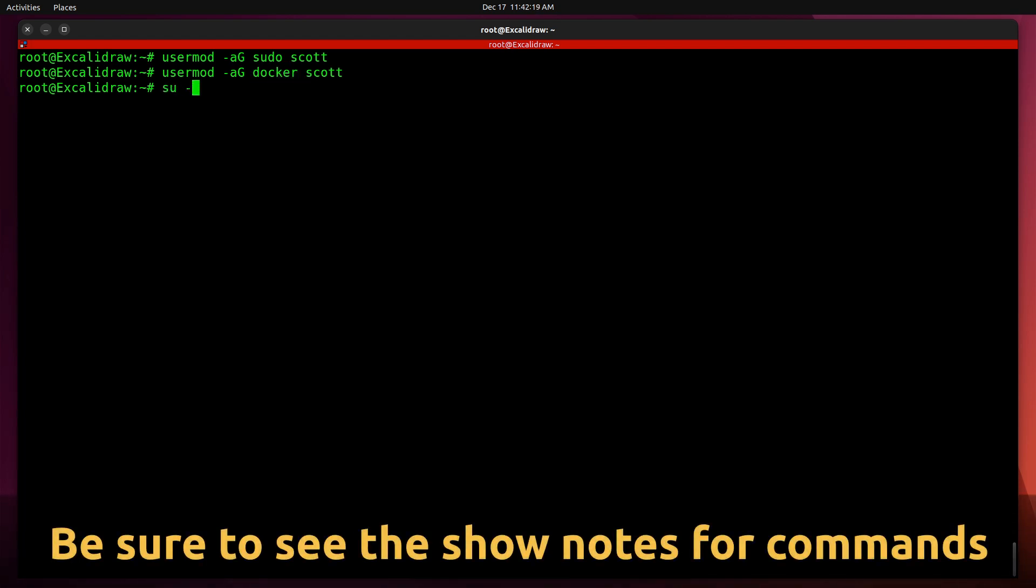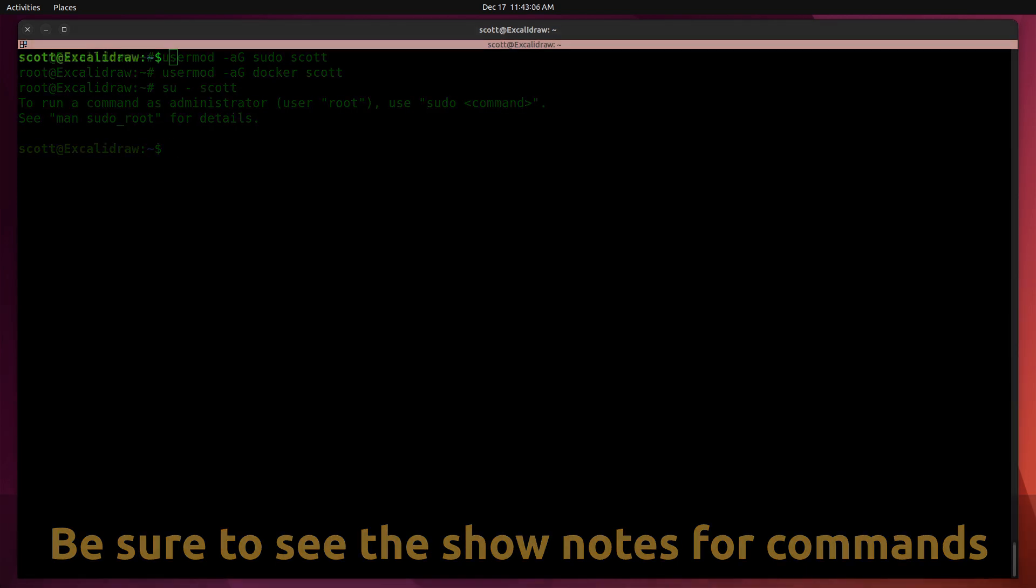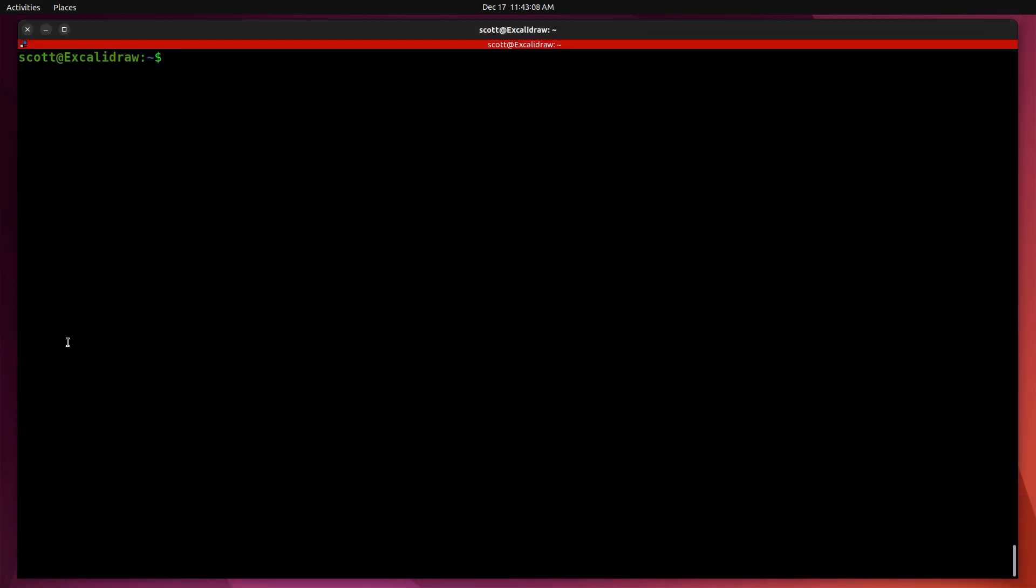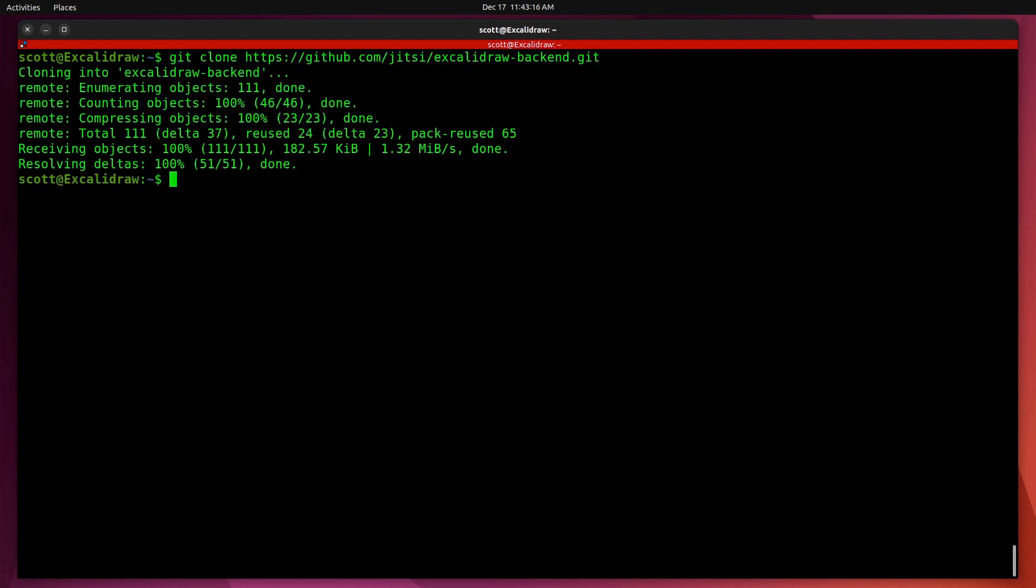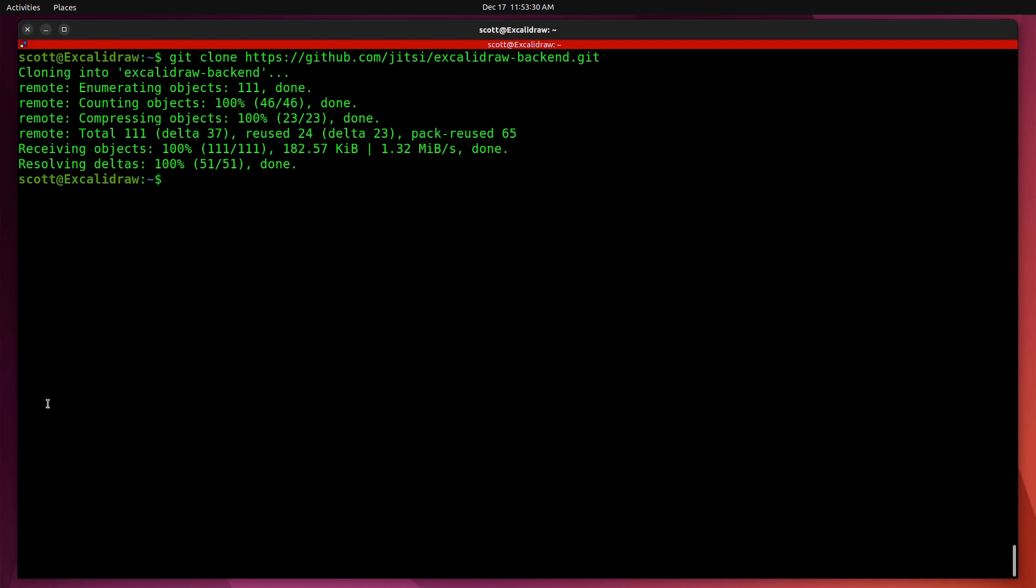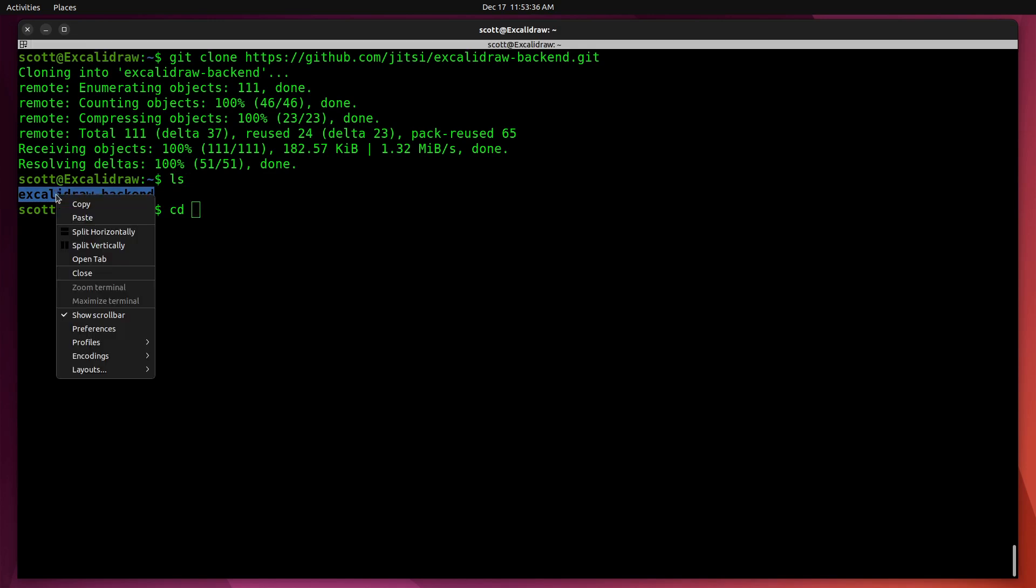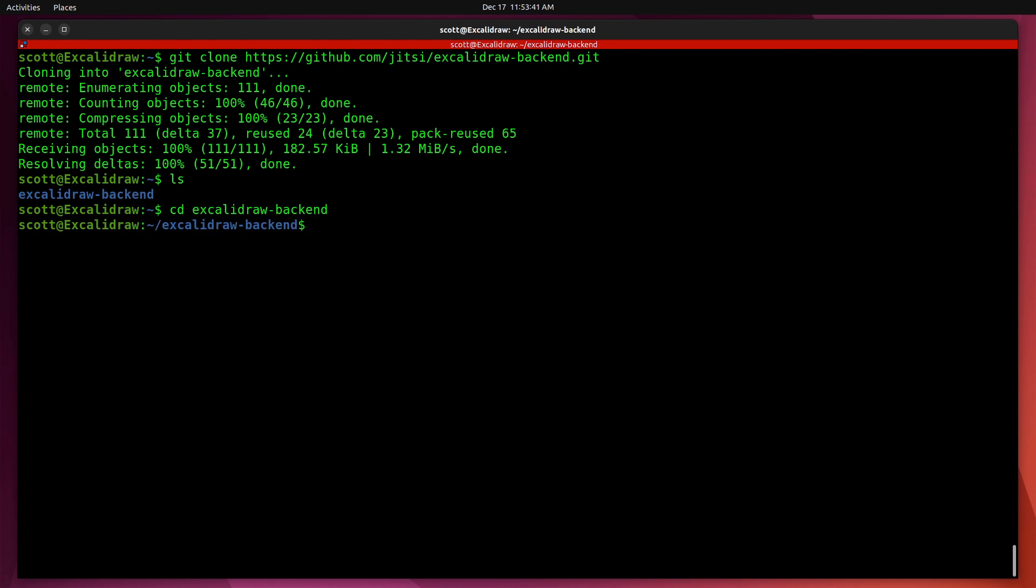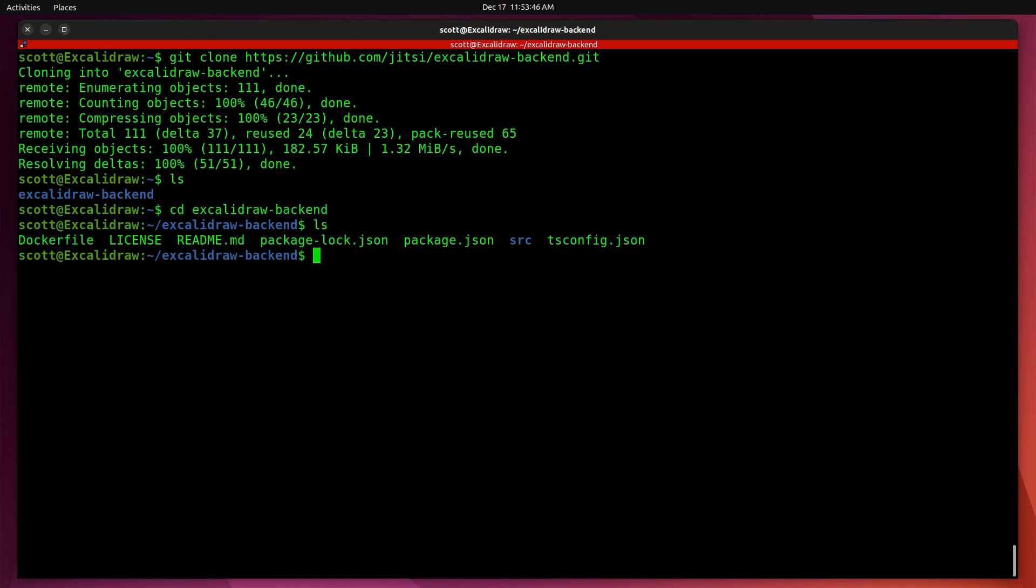To install the Excalidraw backend for Jitsi, we have to do a git clone command to move a copy of the project down here locally. Next, I do an ls and cd into the folder that the git clone has created, which is the Excalidraw backend. In this folder, if I do an ls, we have a number of files including a Dockerfile.